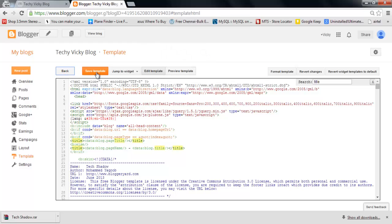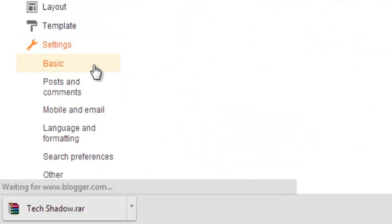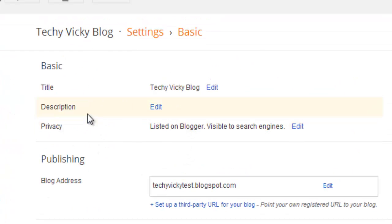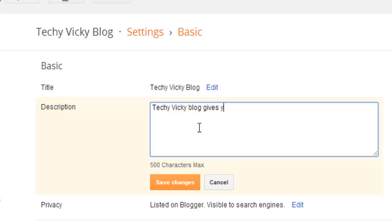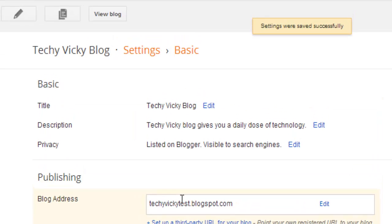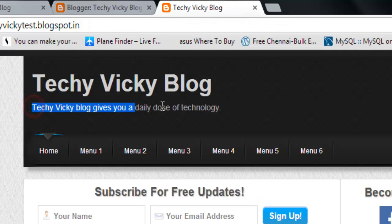If you want to add a description to your blog, you just need to go to your Settings. The basic information will be available there. For example, I'll enter: 'Use your daily soft technology.' That's it — you can see the description here: 'Techie Wiki Blog — Use your daily use of technology.'